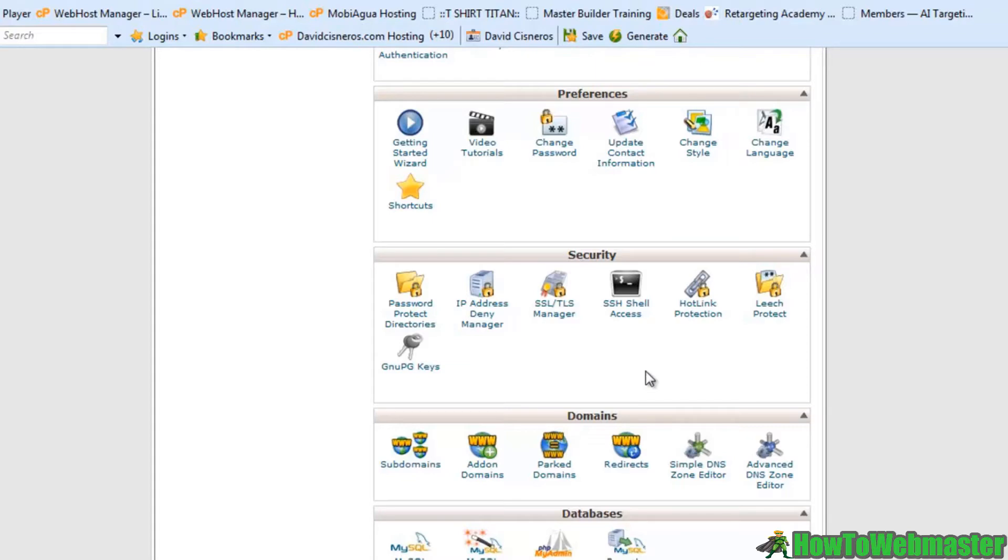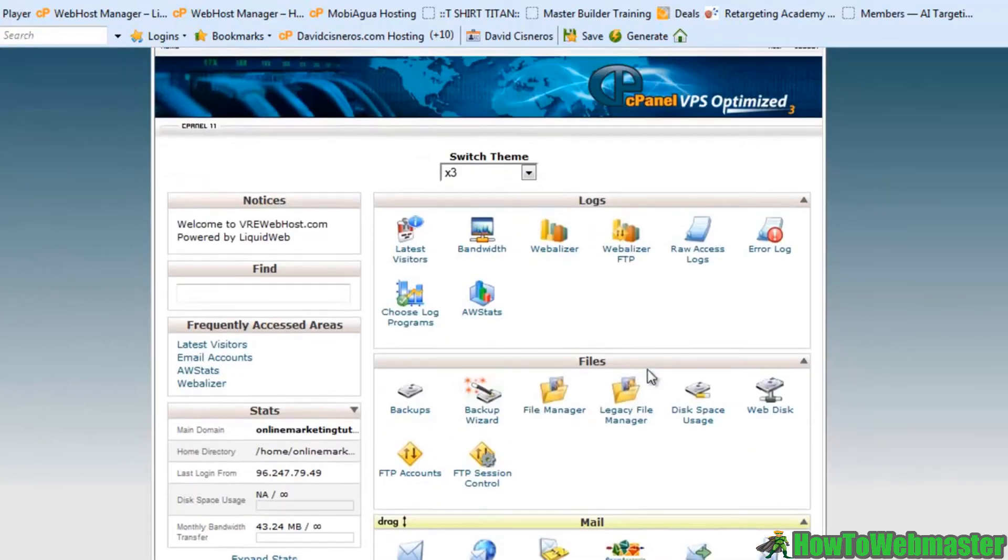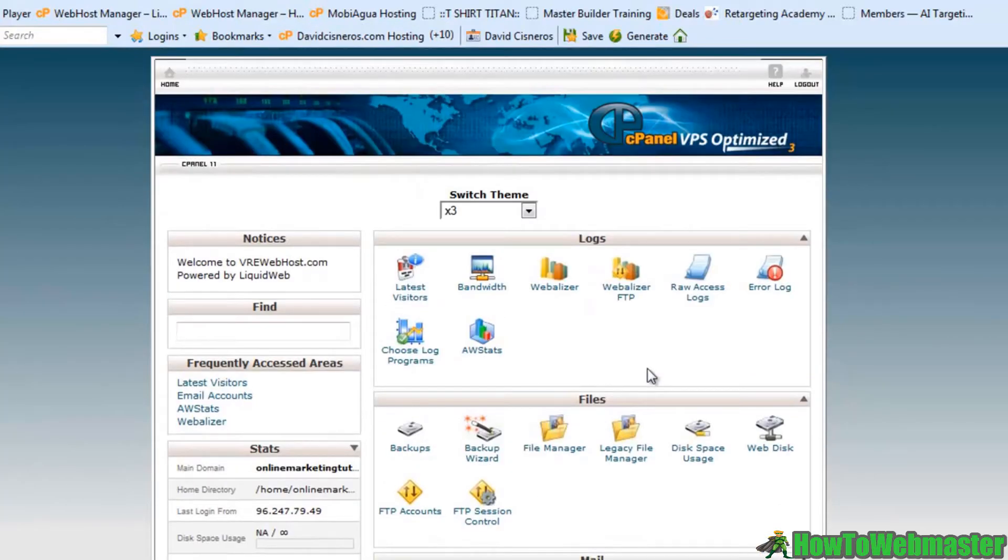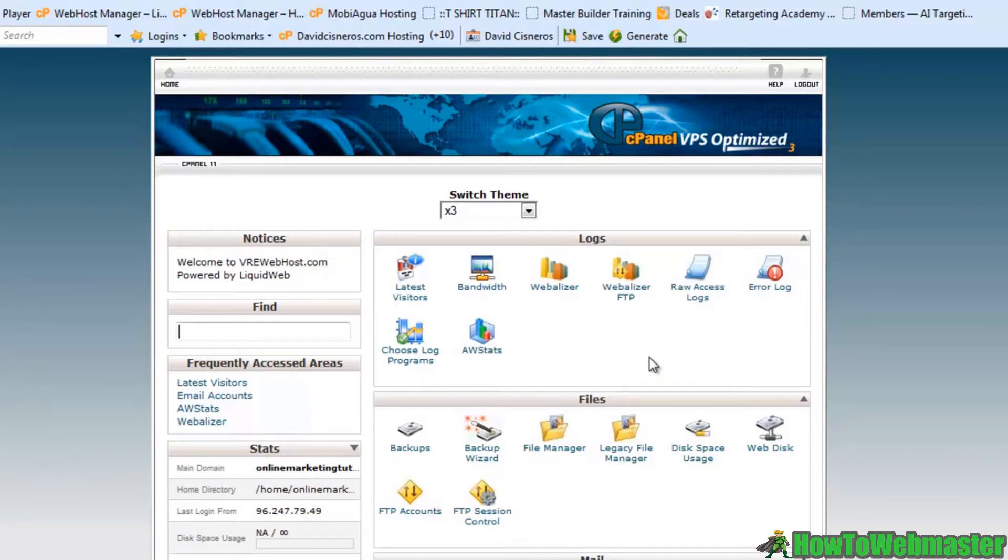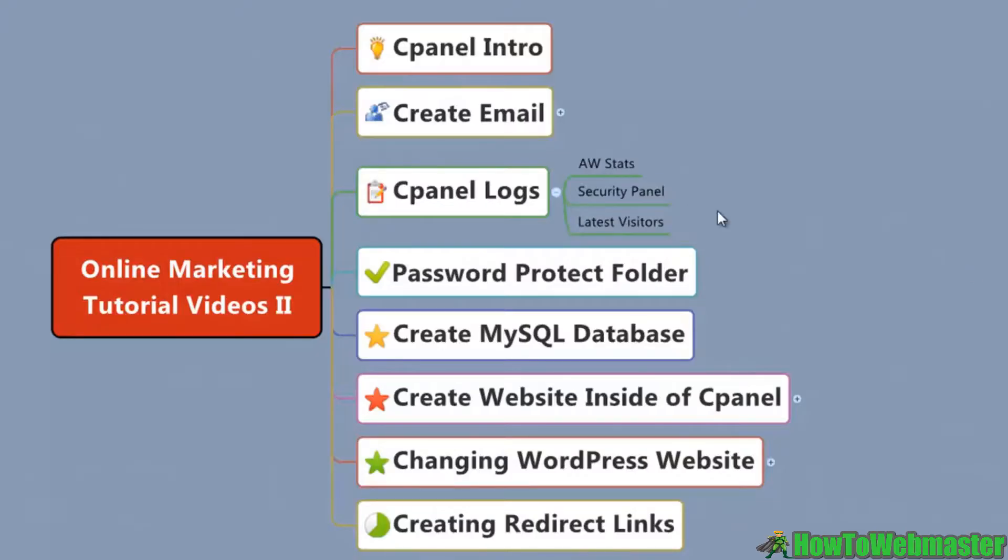Inside of cPanel there's a wealth of information. Just wanted to touch briefly upon a few of them, mostly your stats, and you can tell where your traffic's coming from and whether or not that's going to turn into dollars with your online marketing business.